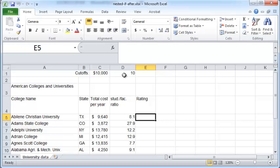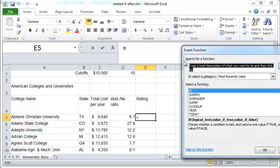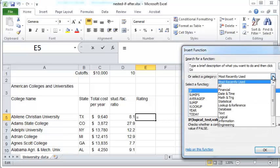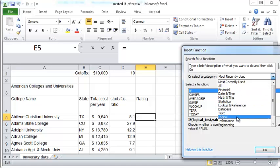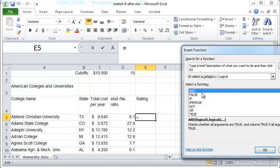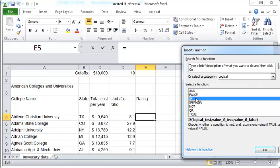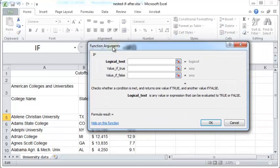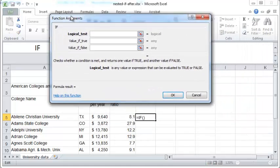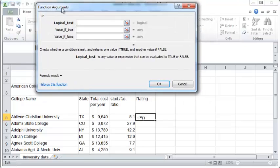So I'm going to show how to create this using a nested IF function. To get started press the insert function button and you can choose logical functions and within that you have the IF function. Choose that, okay, and now you have the logical test.